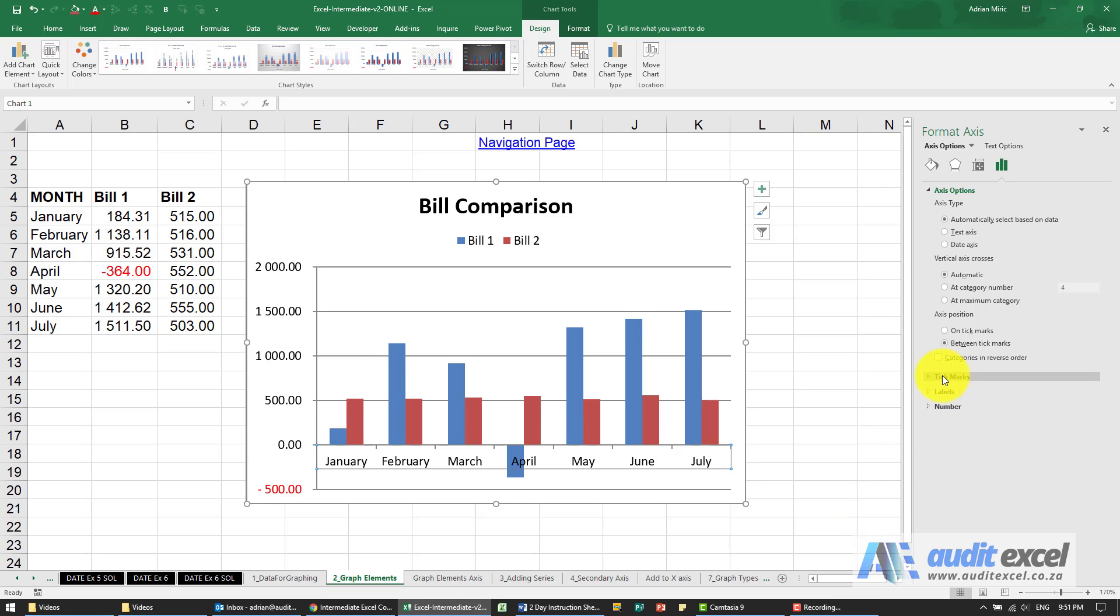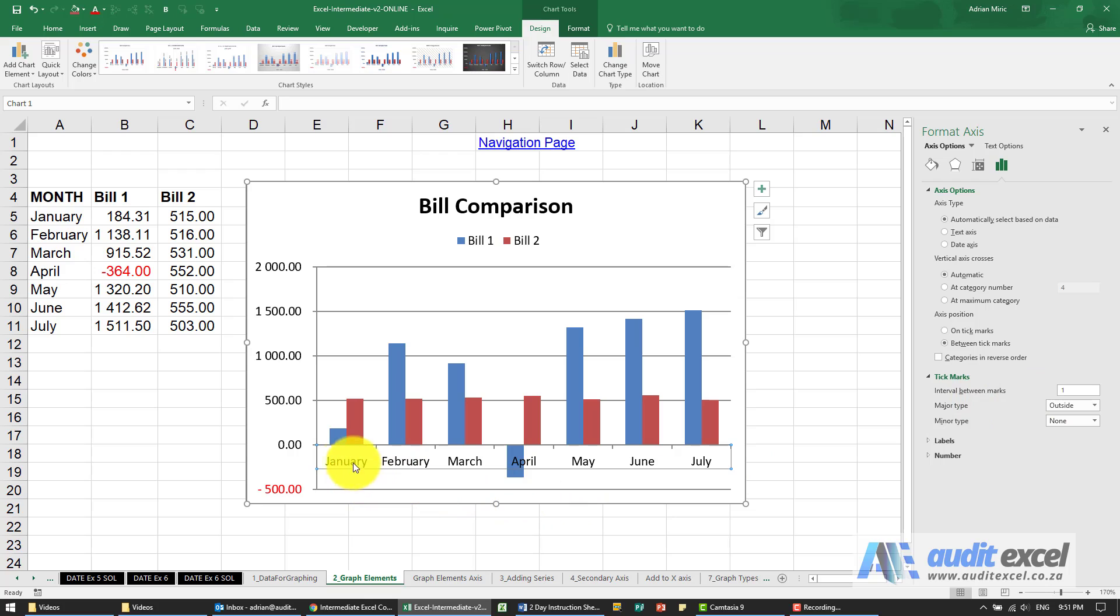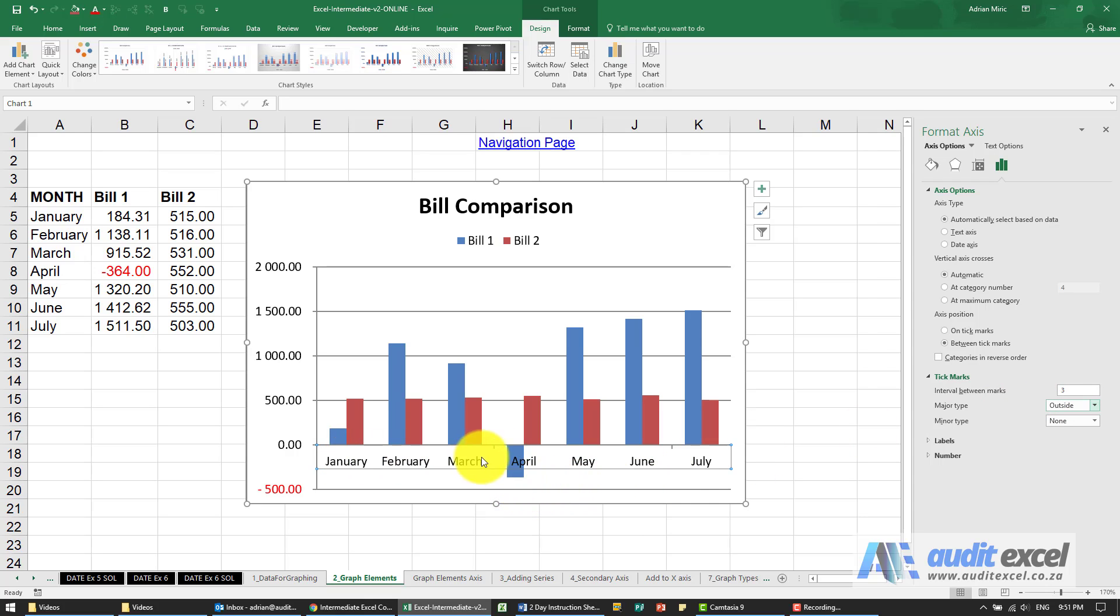You'll see we can also control the tick marks here let's just make sure we're in the right place so you'll see these little tick marks here. At the moment the interval between them is a one. We can imply quarters by maybe having the tick mark only every third month so let's try three here so you'll see we've got a little tick mark so there's three months a little tick mark three months and a little tick mark so you can use it like that.